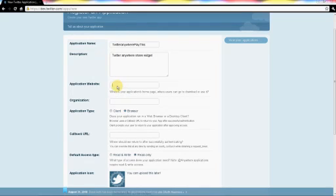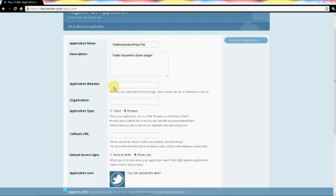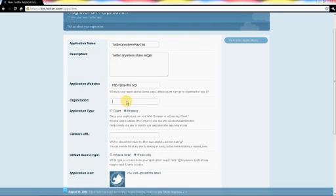Your application website is going to be where your website, where that actual application is going to reside. So that will probably be on your domain or your blog address. And then the same with the organization — that doesn't really matter, you'll probably just leave it blank as well.